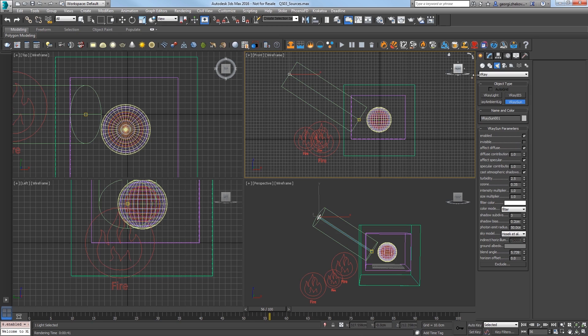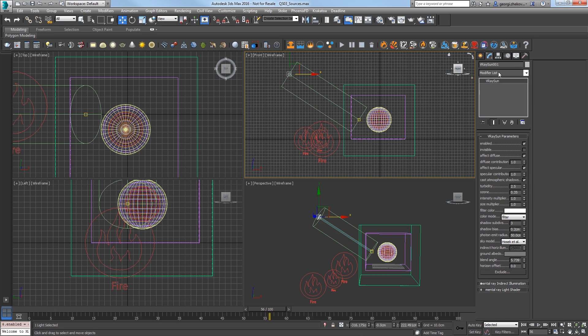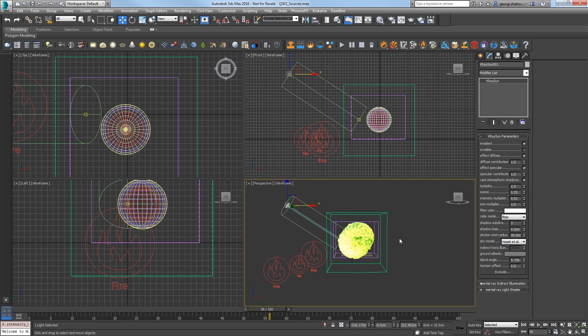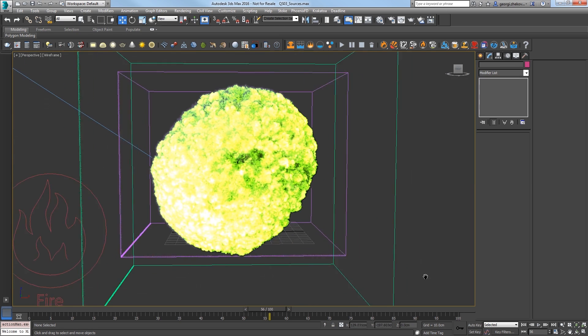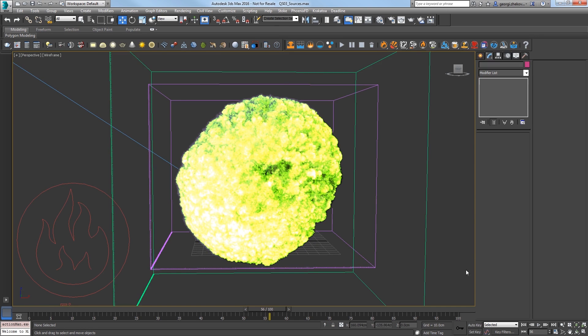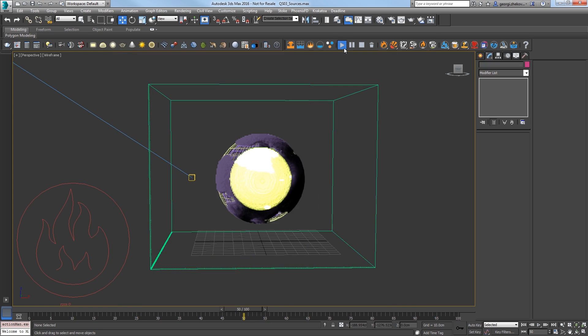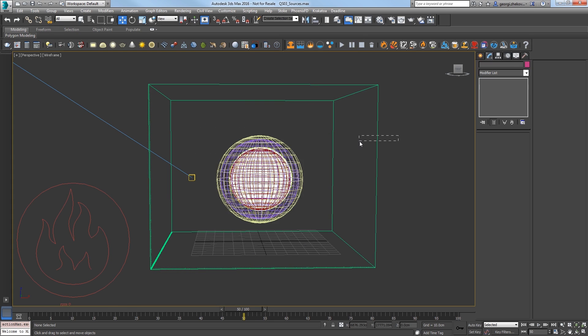In the Modify panel for the sun, turn the intensity multiplier down to 0.01.